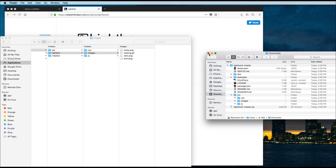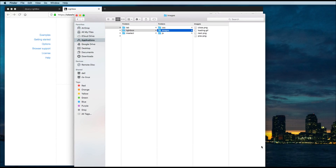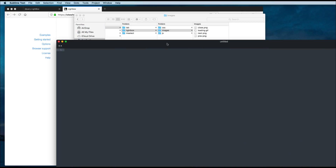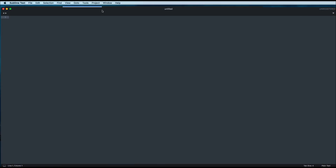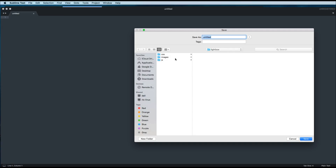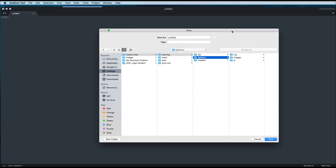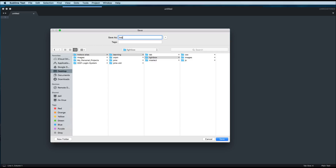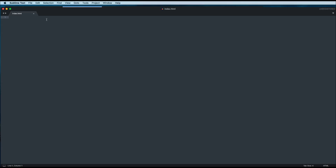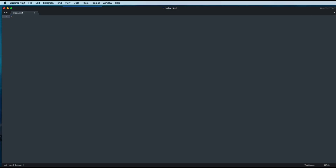That's it from this package — we need only these files. Now we'll go and set up our web page. I'll open my code editor, create one new file, and first save this file in the same directory, which is lightbox — inside htdocs, learning, then lightbox. I'll save this file and keep the name index.html. Now let's create the basic HTML structure and set the title to lightbox.